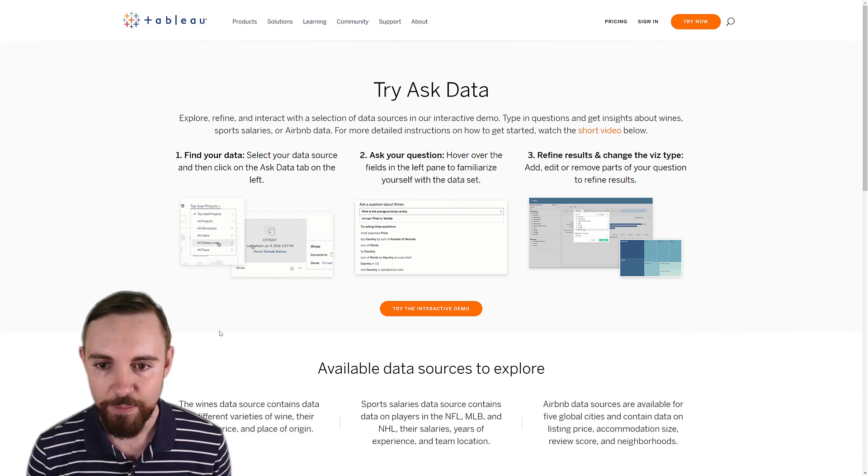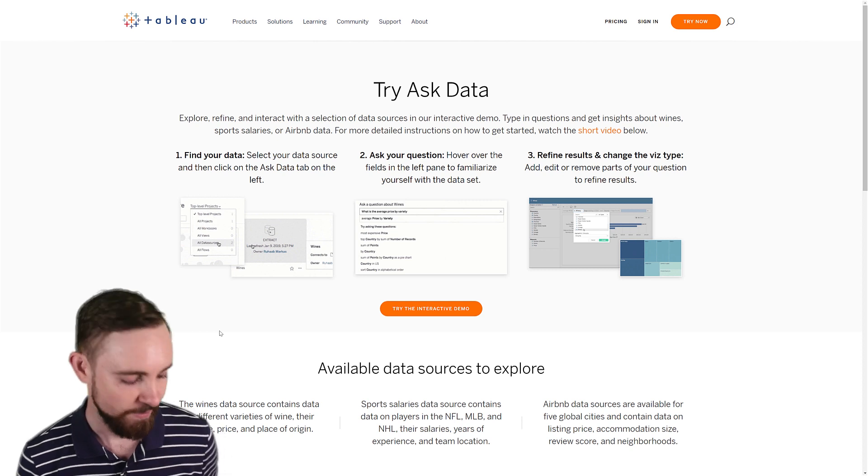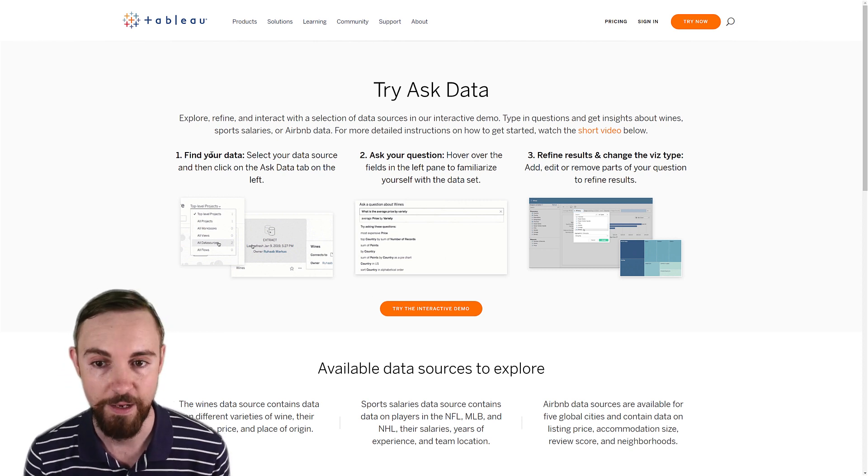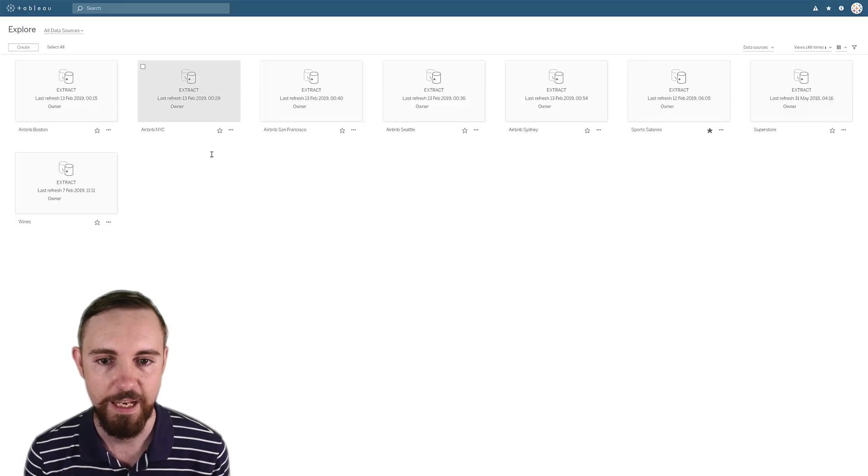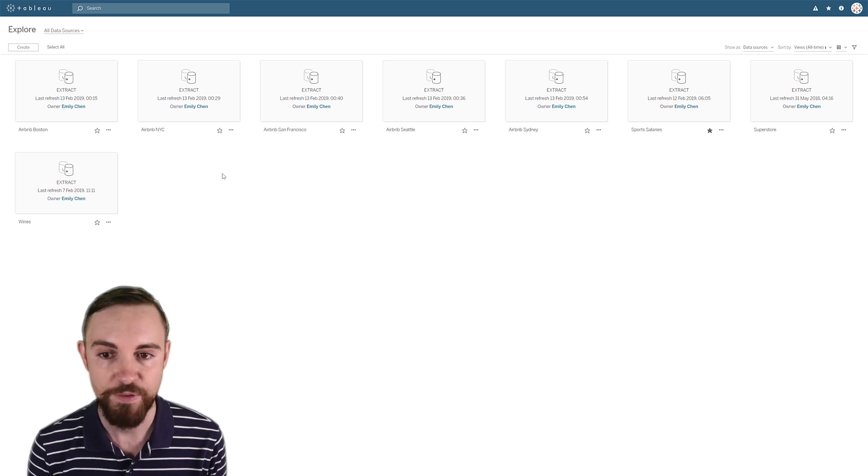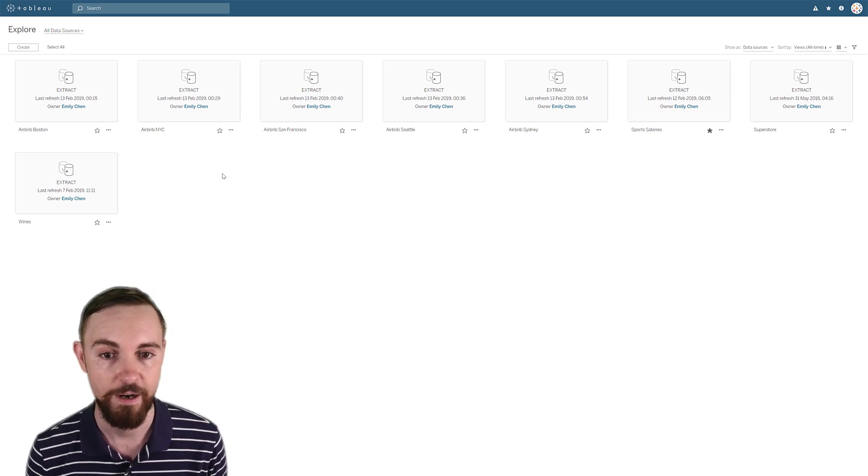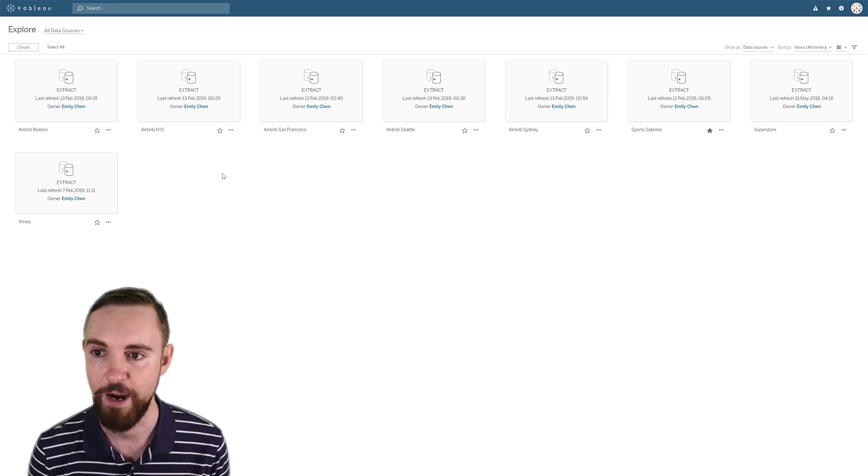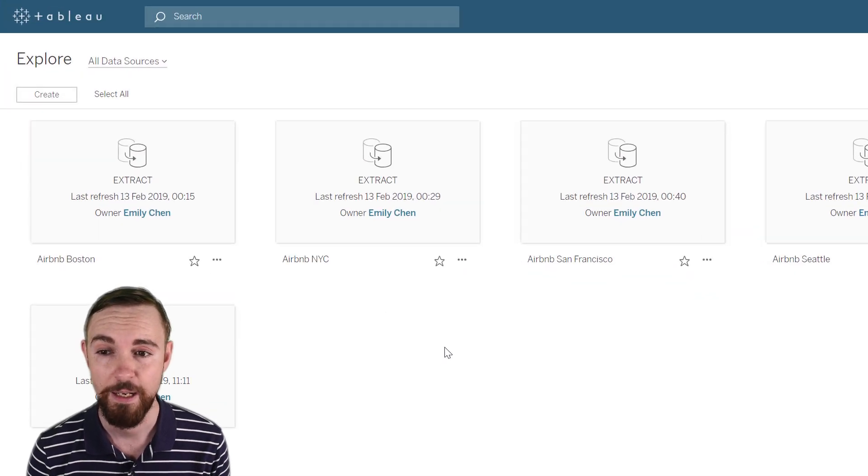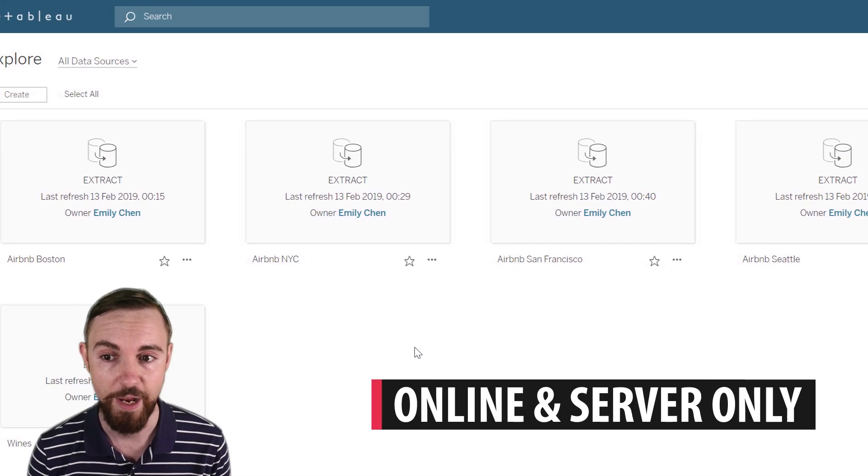Okay, so here we're presented with this landing page. I'm just going to skip ahead because I already know what's going to happen, but they guide you in nice and easy. And then you get presented with different databases in the test scenario to play around with. Now it's only available in Tableau online and server right now.